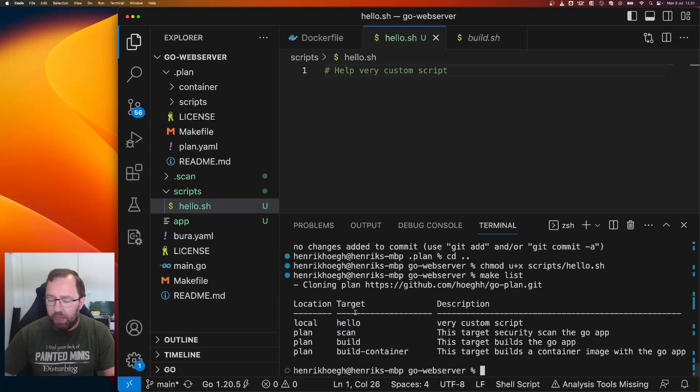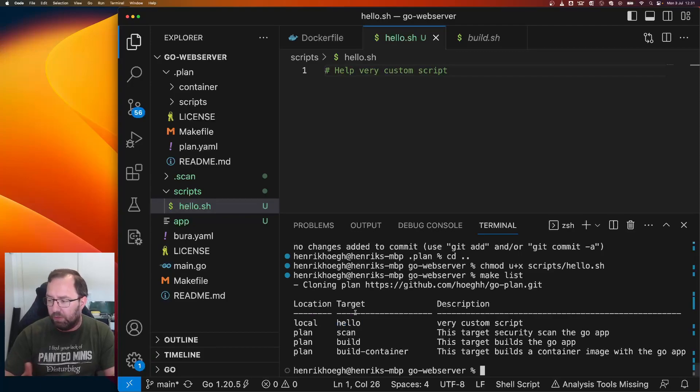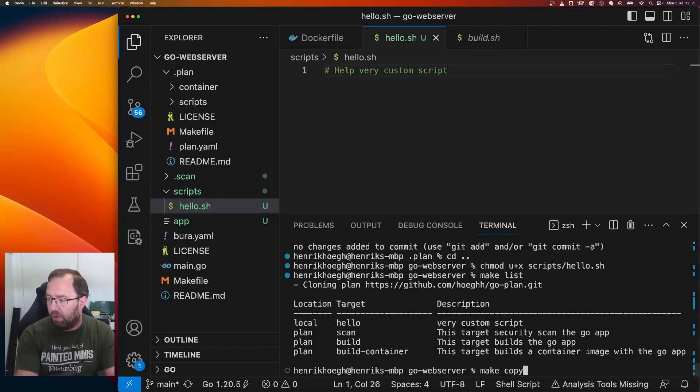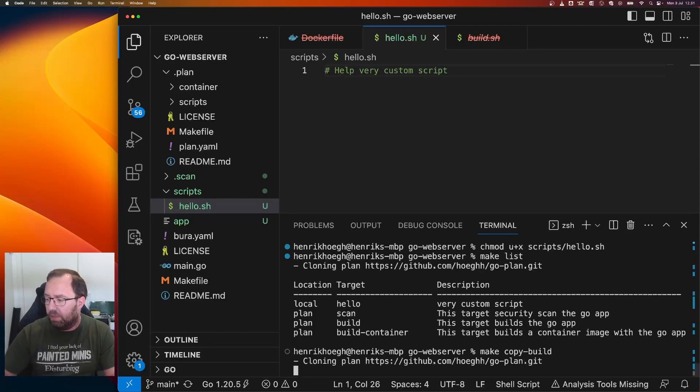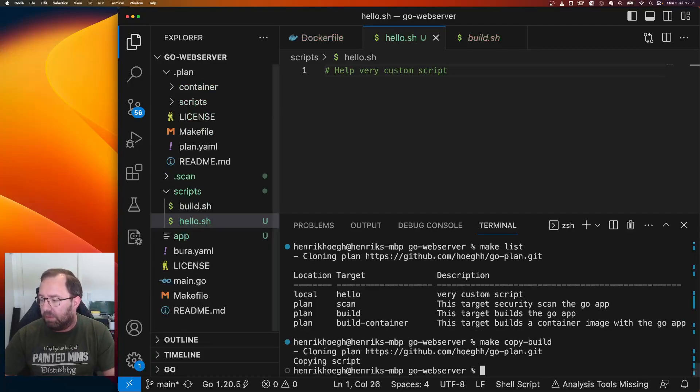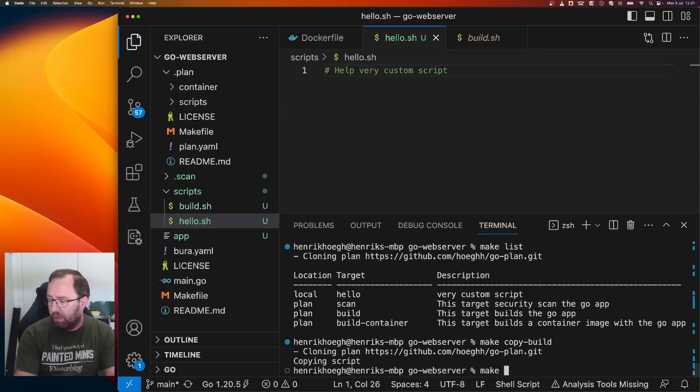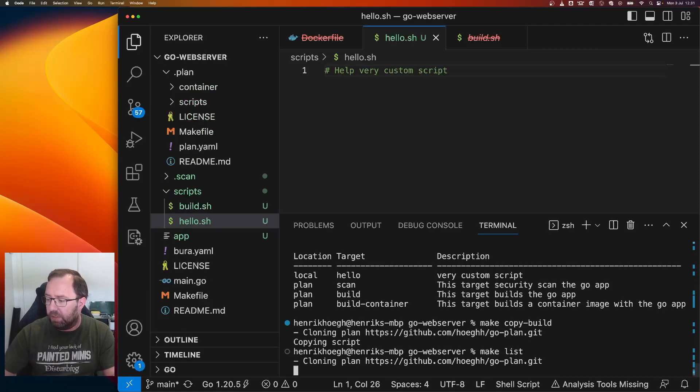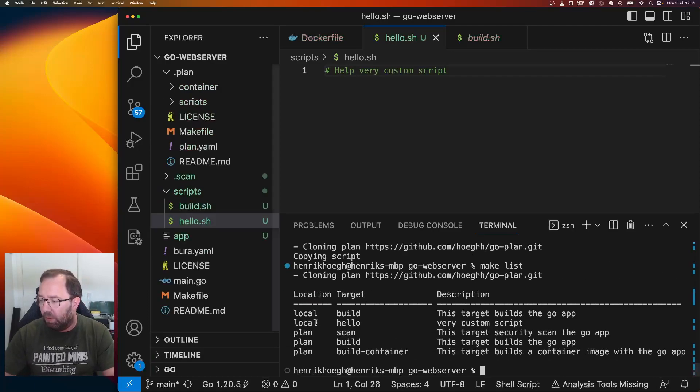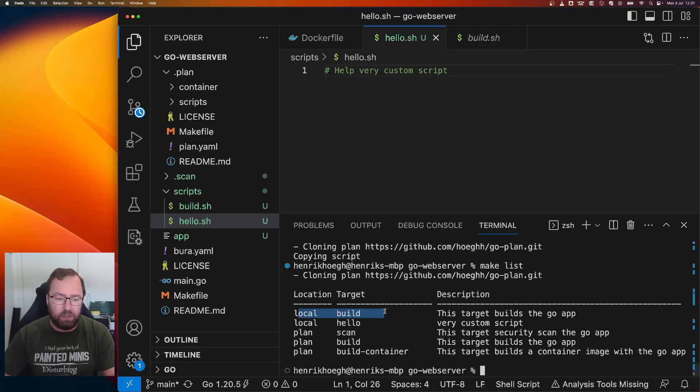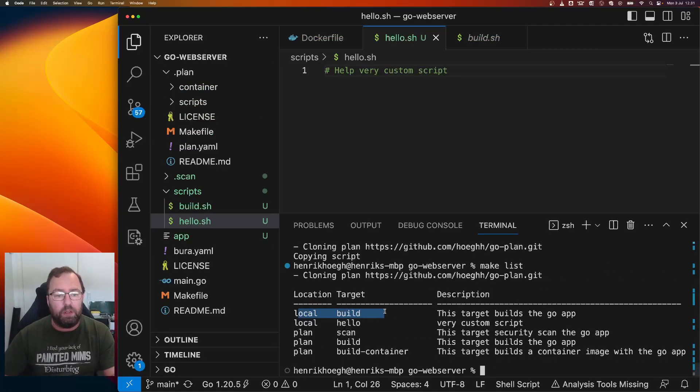Now if I want to opt out on the build step, it's just using the make copy build. And then make list. You can see it also is listed here. So you can see exactly where it's using what.